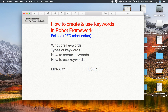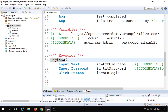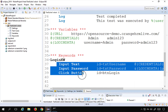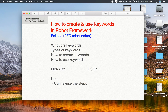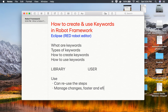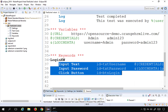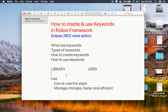The main advantage of keywords is reusability. We created a login keyword and can reuse it in any number of test cases without rewriting all three steps. It also helps with maintainability — if there is any change in the actions, element IDs, or data, you only need to update it in the keyword definition, and the change is automatically reflected across all test cases.